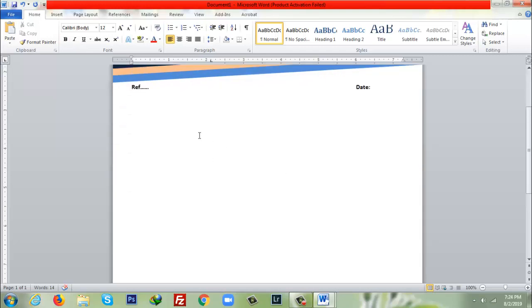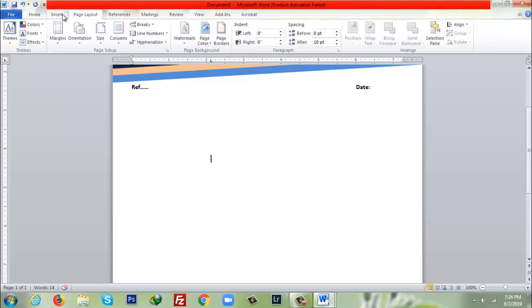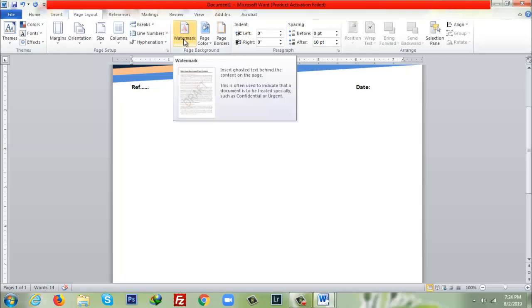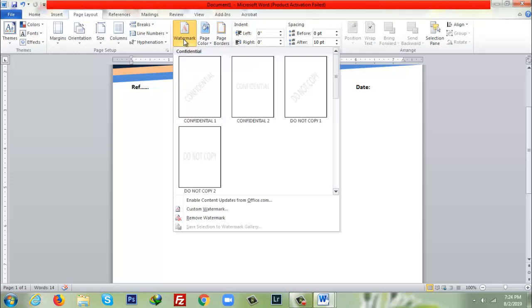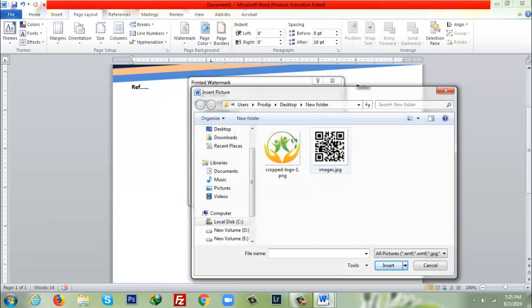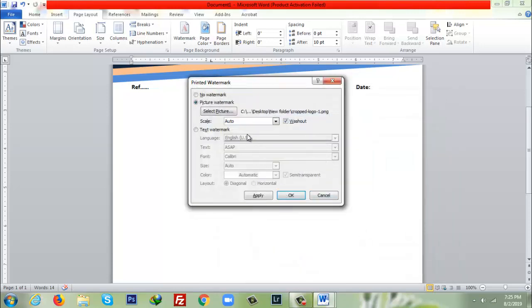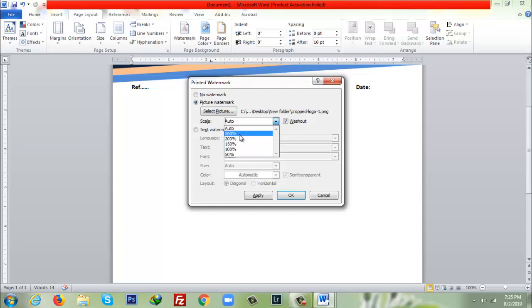Here I will make a watermark. From Insert, from Page Layout, I will go to Watermark. After that, here as you can see Custom Watermark, so I will click on here. As I'm going to put here picture watermark, I will select Picture Watermark. After that, select picture, and from my computer I'm going to select the picture as a watermark. Here is the first sentence that you can mention, so I would like to put here 200%. After that, okay.